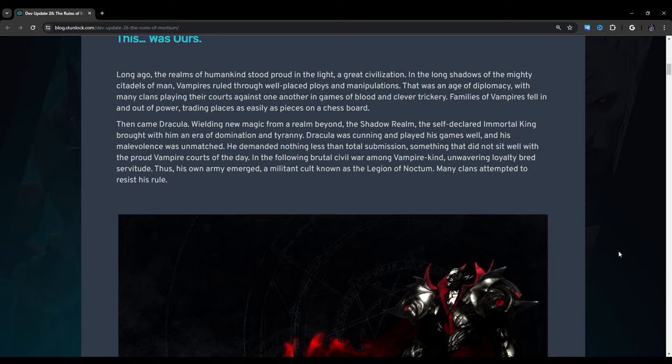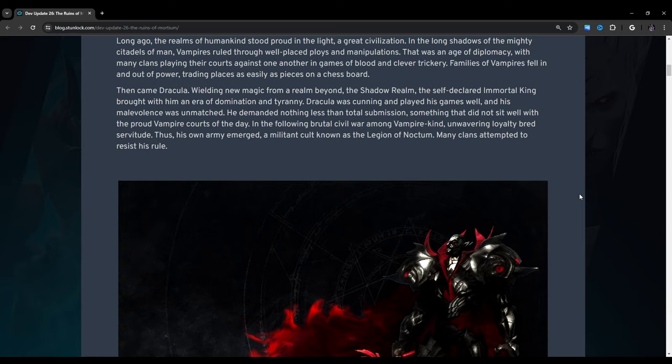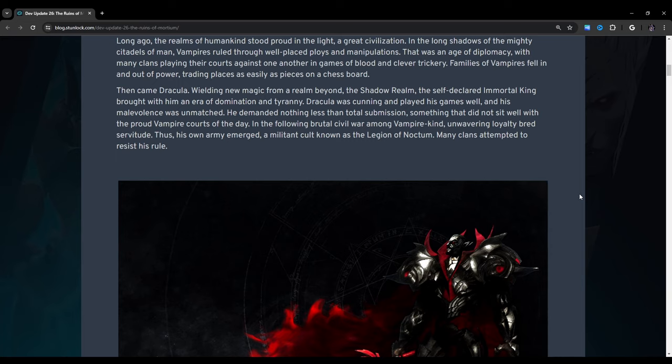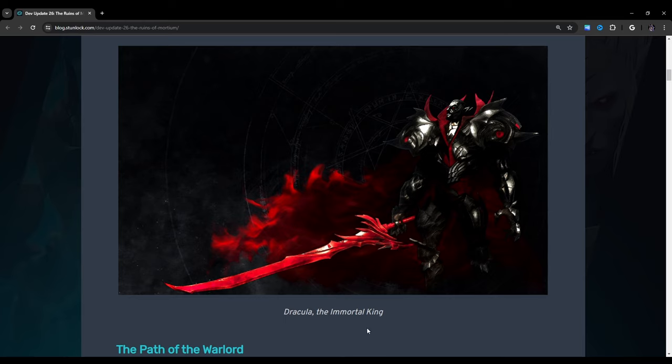Long ago, the realms of humankind stood proud in the light, a great civilization. In the long shadows of the mighty citadels of man, vampires ruled through well-placed ploys and manipulations. Then came Dracula, wielding new magic from a realm beyond, the Shadow Realm. The self-declared immortal king brought with him an era of domination and tyranny.